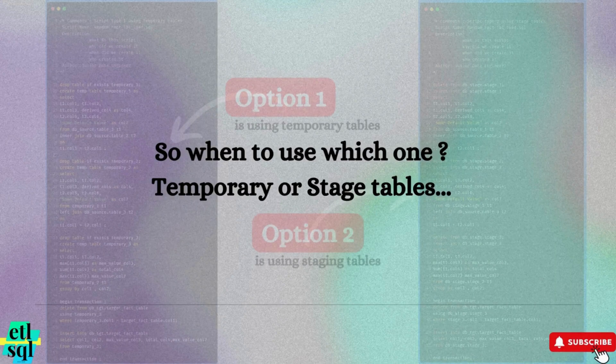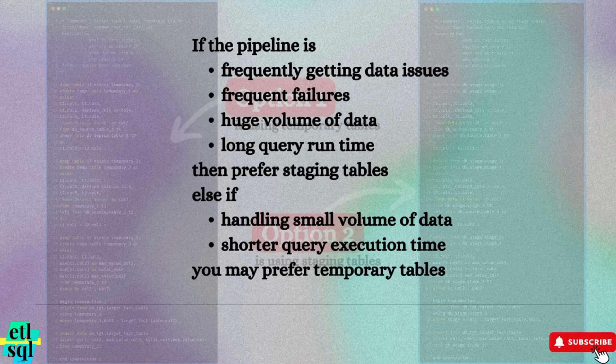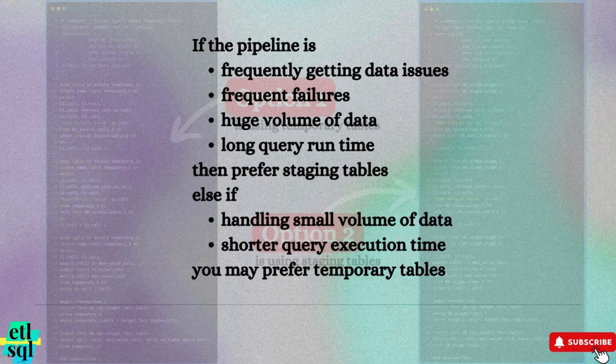So, when should you use temporary table versus staging tables? Opt for staging tables if your pipeline experiences frequent data issues, frequent failures,